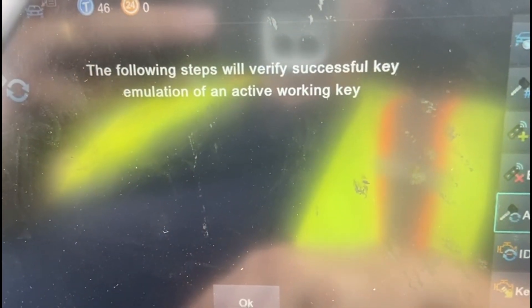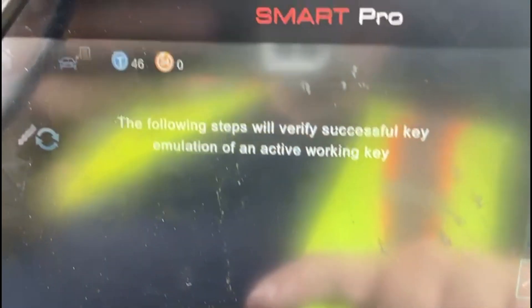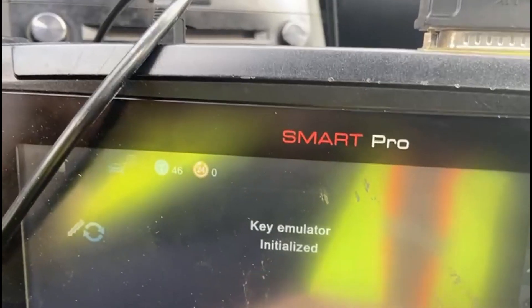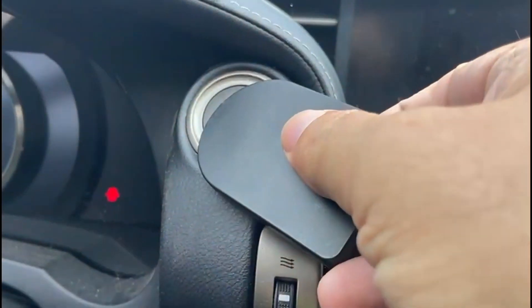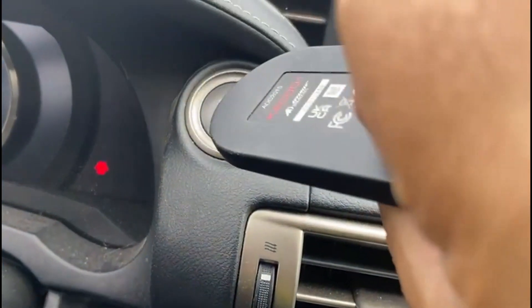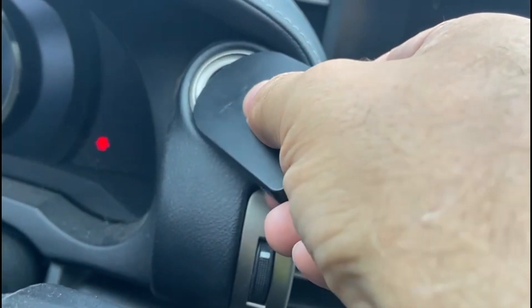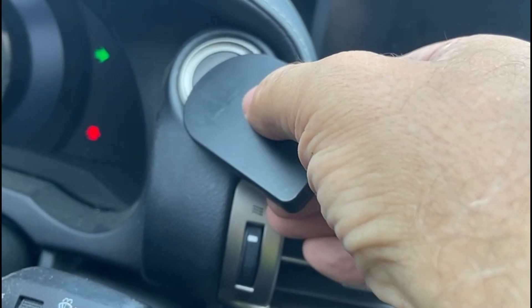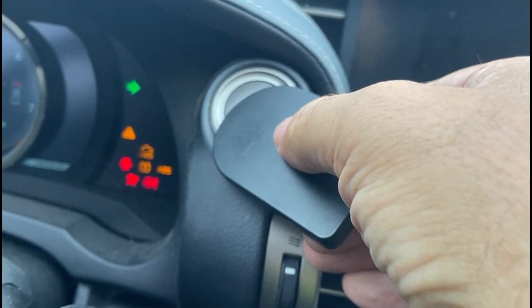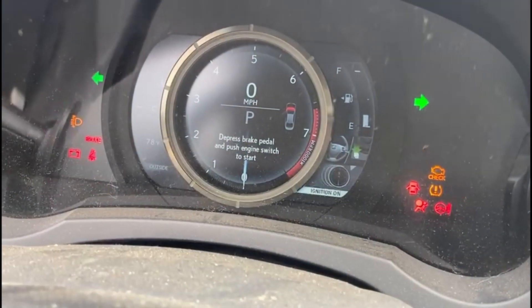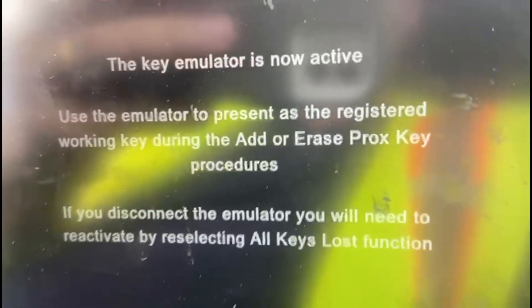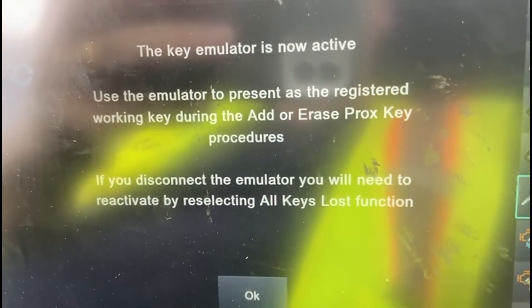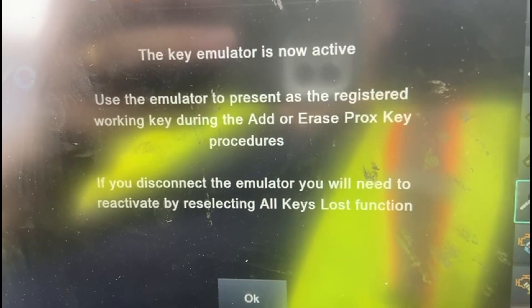The following steps will verify successful key emulation and an active working key. The emulator is initialized. We hold it up to the start/stop button with the emblem side down and press the start/stop button, hovering it over. The ignition comes on and the dash lights up. Back on the Smart Pro, we get a message that the key emulator is now active.